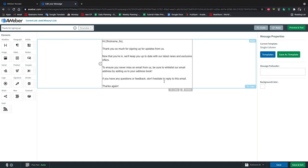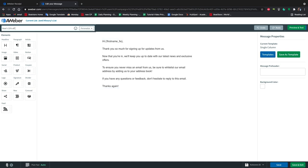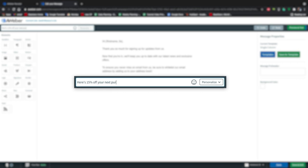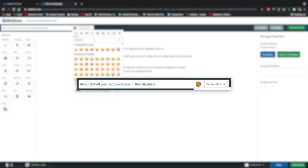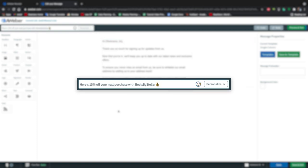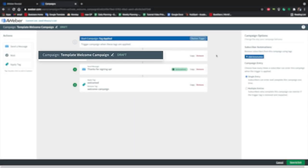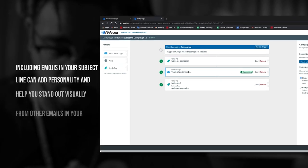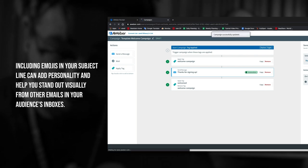First I'm going to edit the subject line. I'm going to write here's 15% off your next purchase with Beats by Stellar since this is what I offered in the pop-up of our pro page. We want the subject line to be really clear so that people will know the value inside the email and immediately associate it with you.